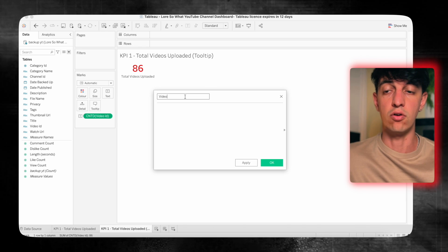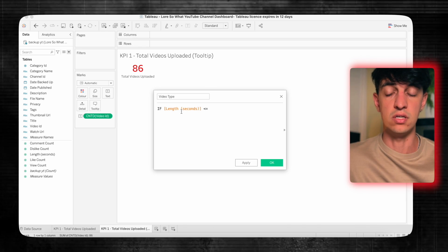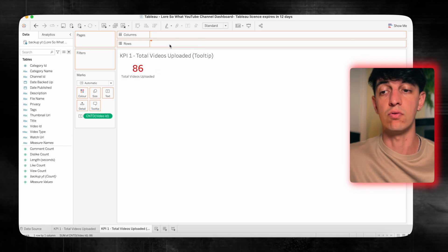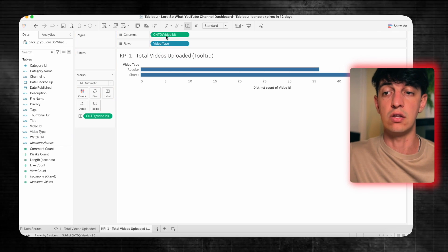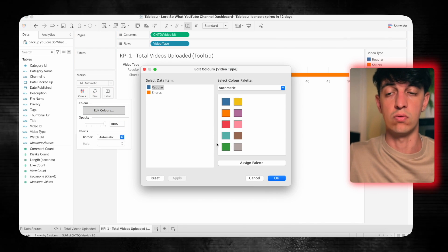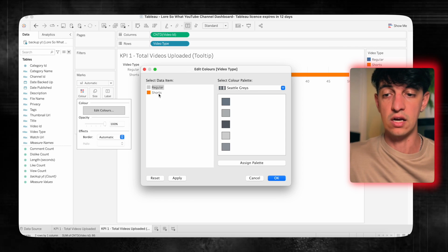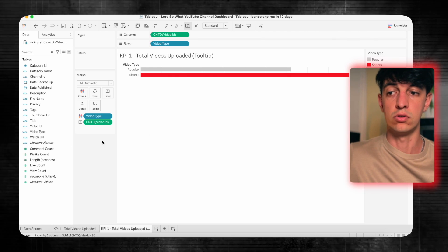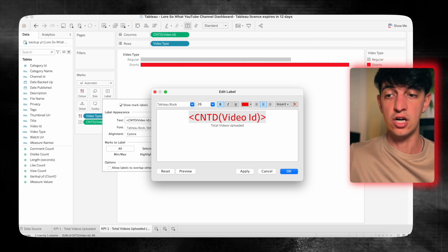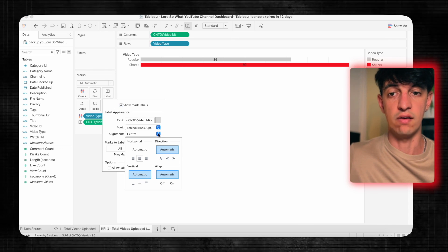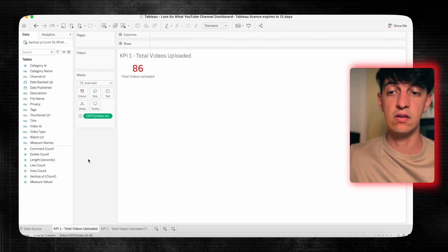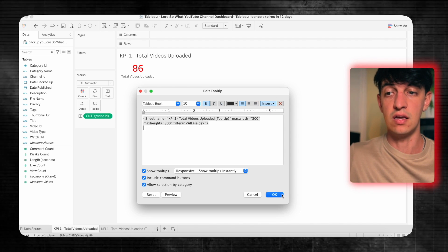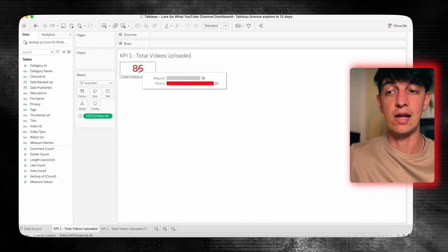All videos that are less than one minute on my channel will be categorized as shorts. To do this, I will create a calculated field called 'video type'. If the length in seconds is less than 60, then call it shorts; otherwise, call it regular. I'll drag video type into rows and the count of video IDs into columns, also into colors to distinguish the two. I'll choose gray for regular and red for shorts, hide the header and title, and edit the label so we have the numbers on the chart.